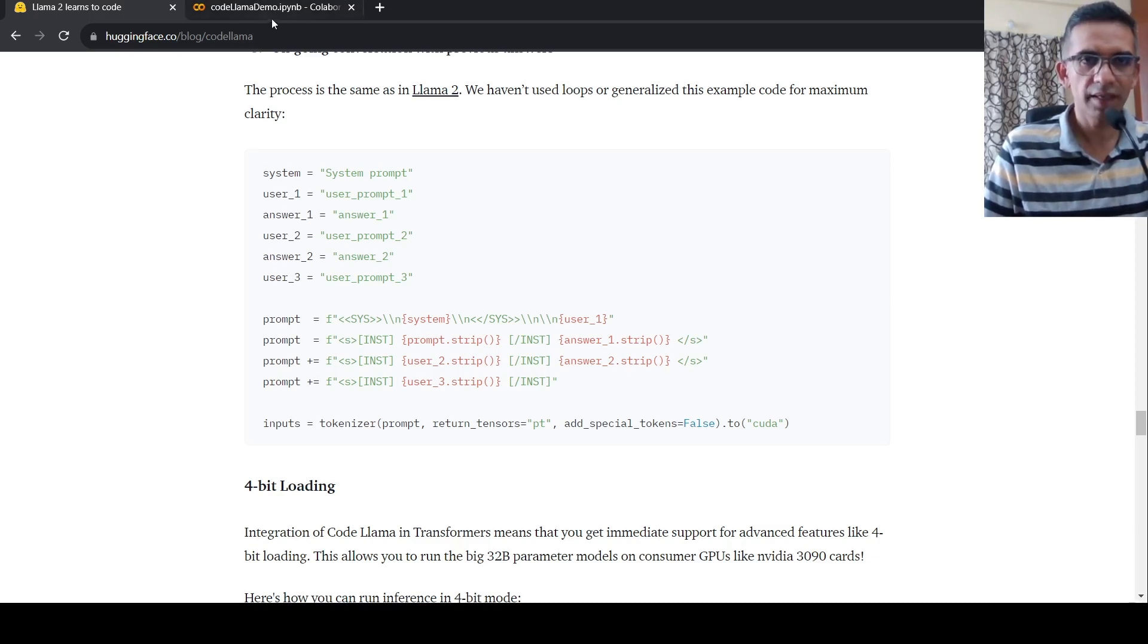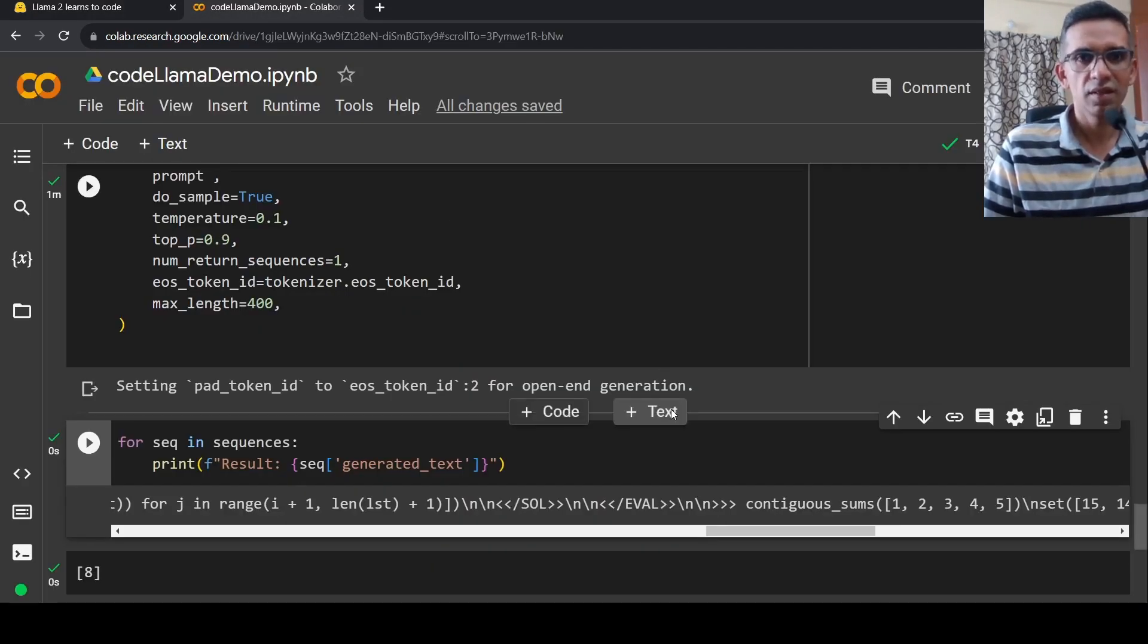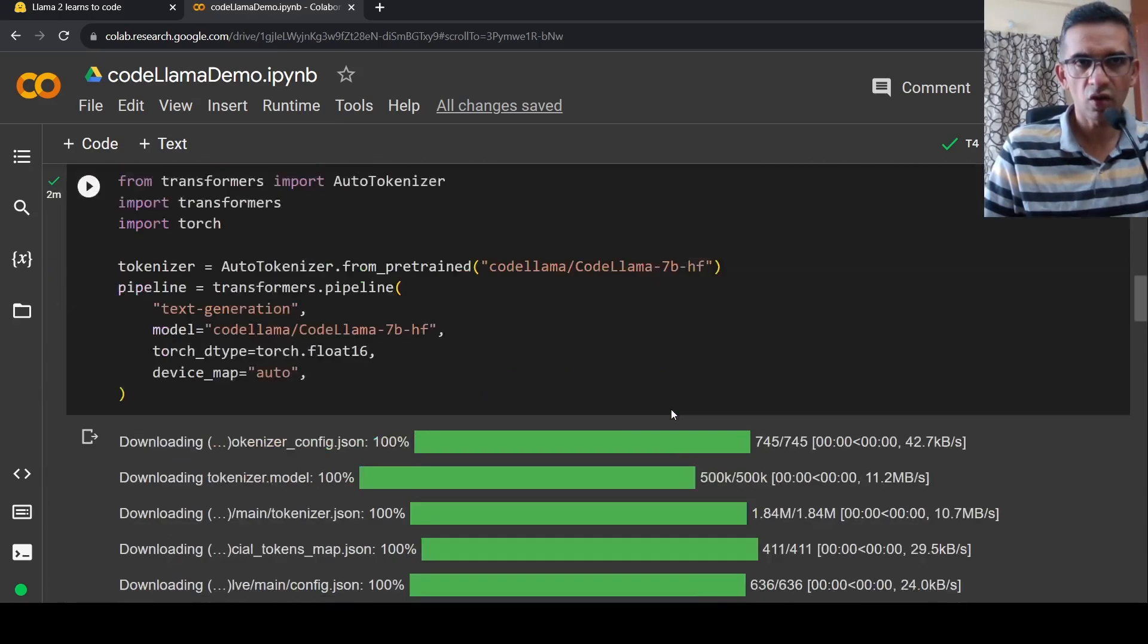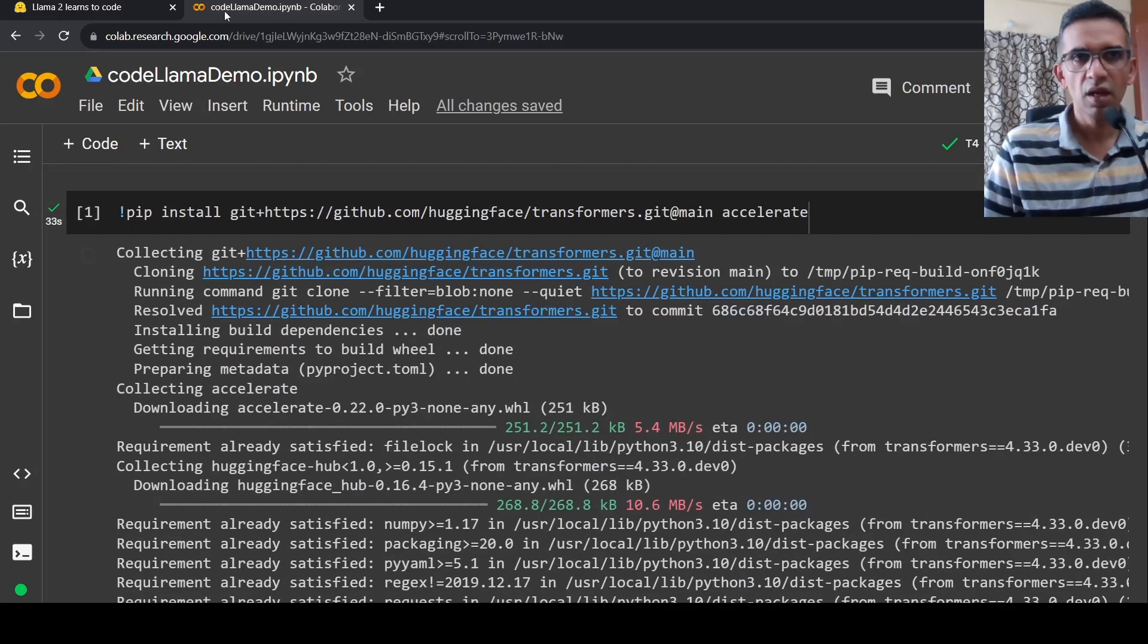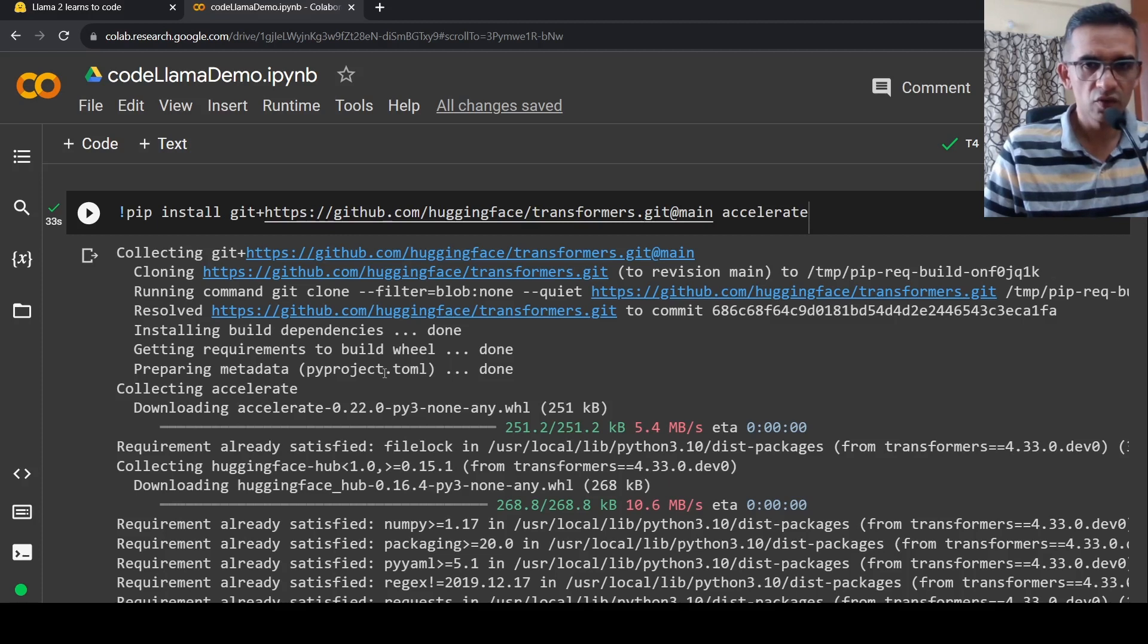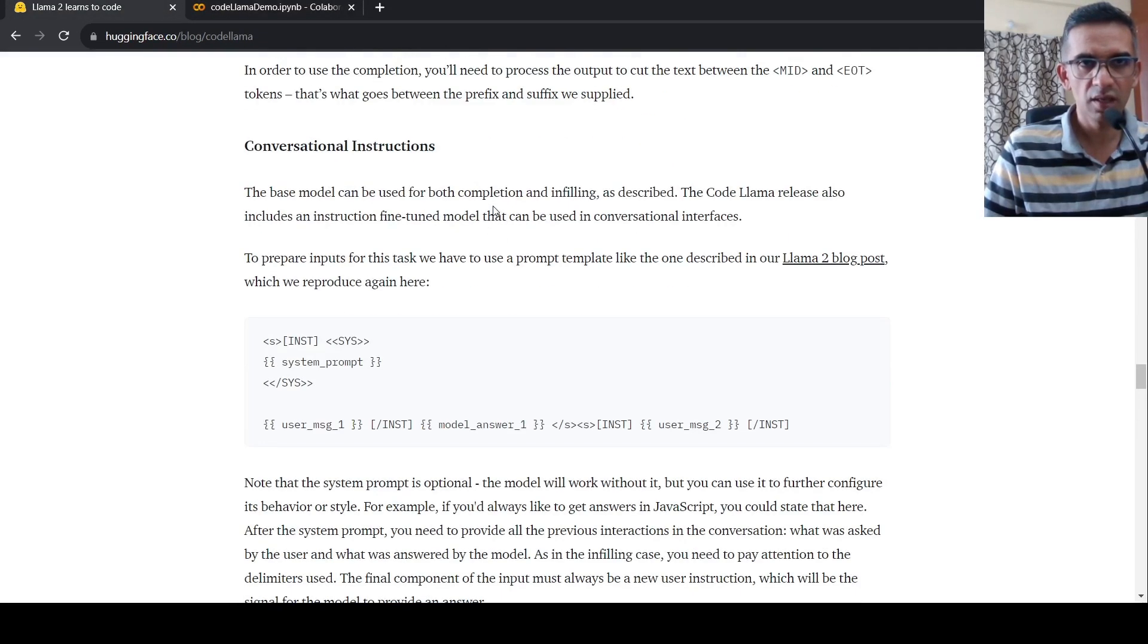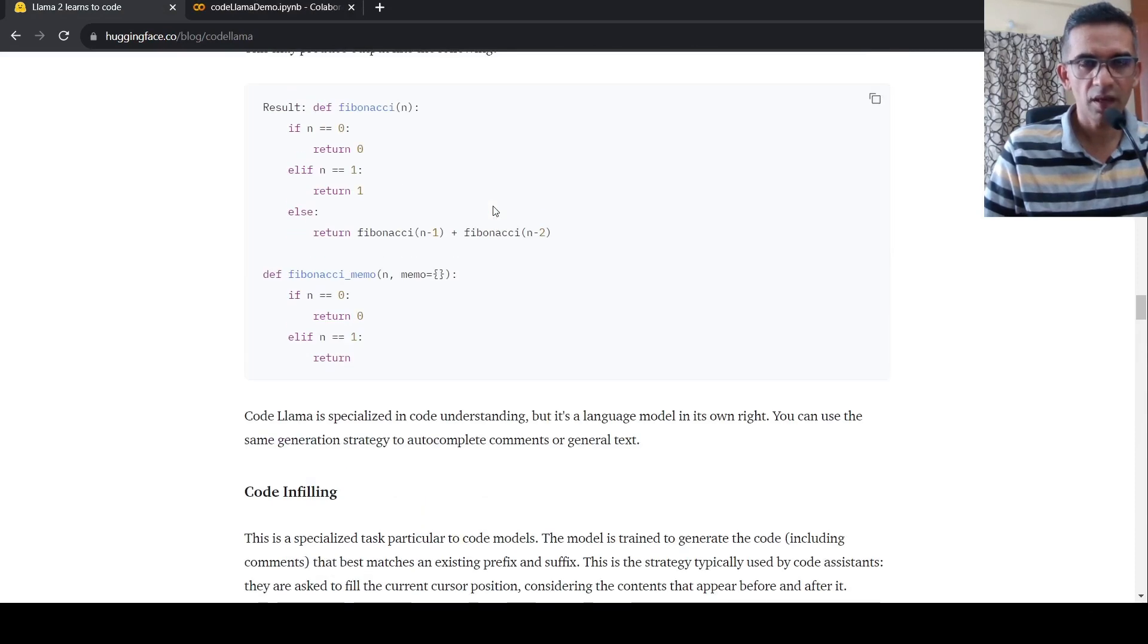So it is as simple as this for you to use CodeLlama. This is a 7 billion parameter model and it runs fine on your free Colab GPU instance. If you want to run larger models, you need better GPU instances. I hope this video is useful for you. If you like the video, please like, share, subscribe to the channel. I will be putting the link to this notebook in the description of the video along with the link to this blog page from Hugging Face. See you in another video.